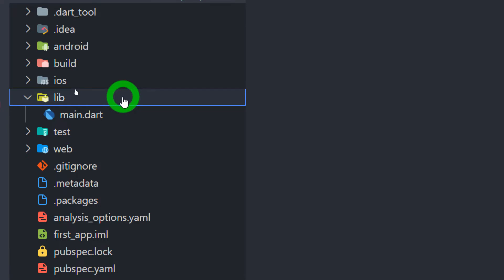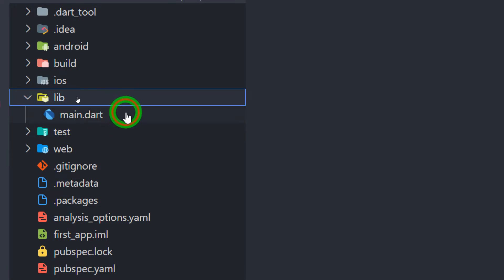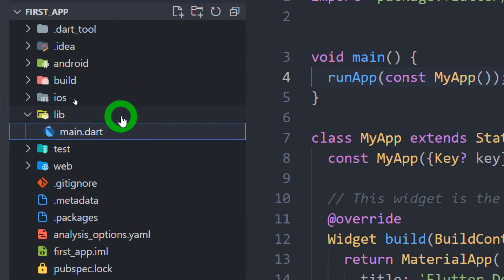The next one is the lib folder which is the most important folder in the Flutter project. The entire source code of your application along with all the Dart files and subfolders will be placed inside this lib folder. This folder also contains the file called main.dart which is actually the entry point for your program execution.